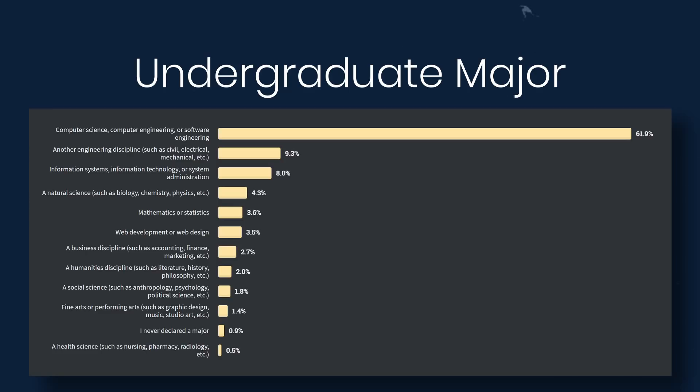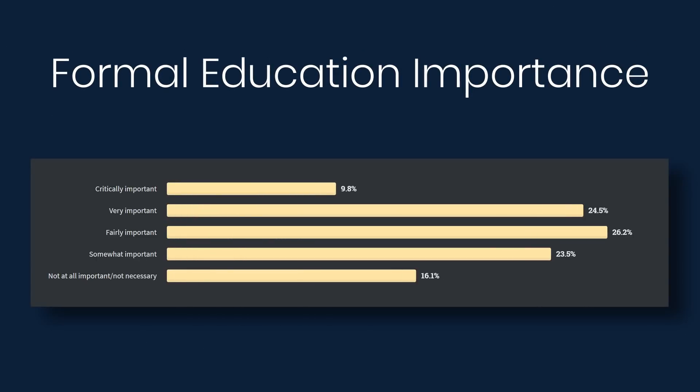So even though they went to college, almost 40% didn't go to college for computer science. And now formal education importance, almost 85% believe that a formal education is at least somewhat important. And about 16% believe that it is not at all important or necessary. So this is pretty much in line with the amount of people who went to college. Those who went say that it's important, and those who did not go say that it's not. So that makes sense to me.